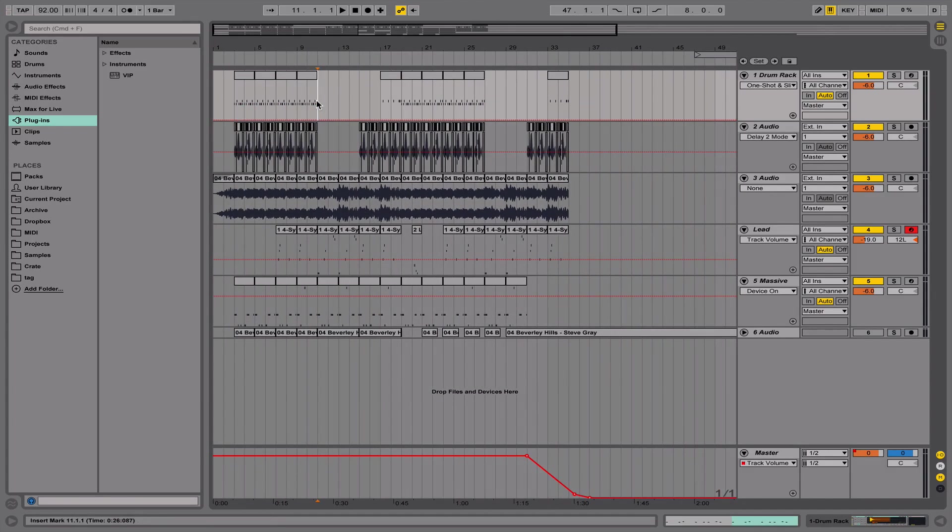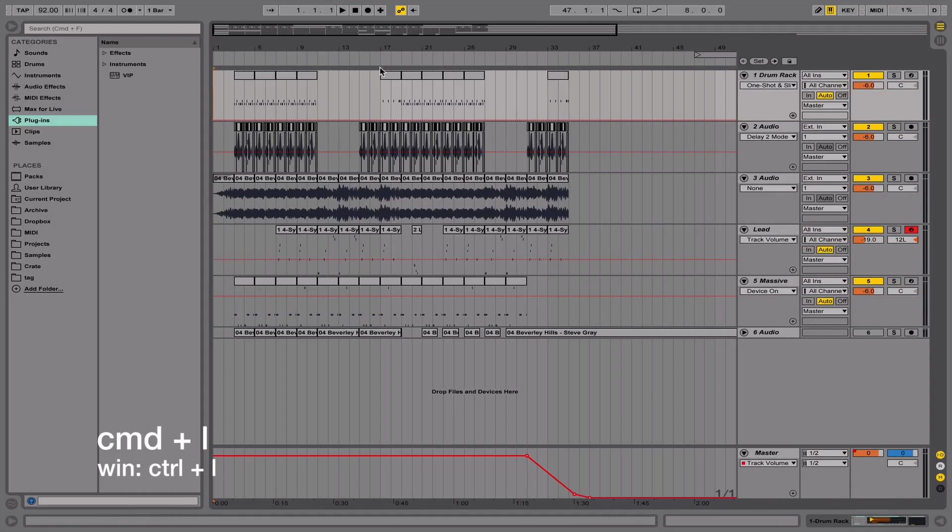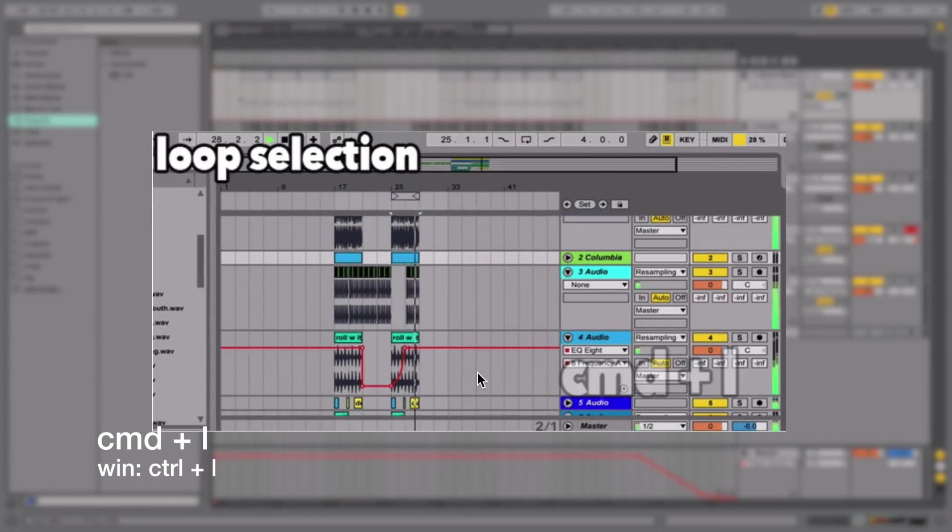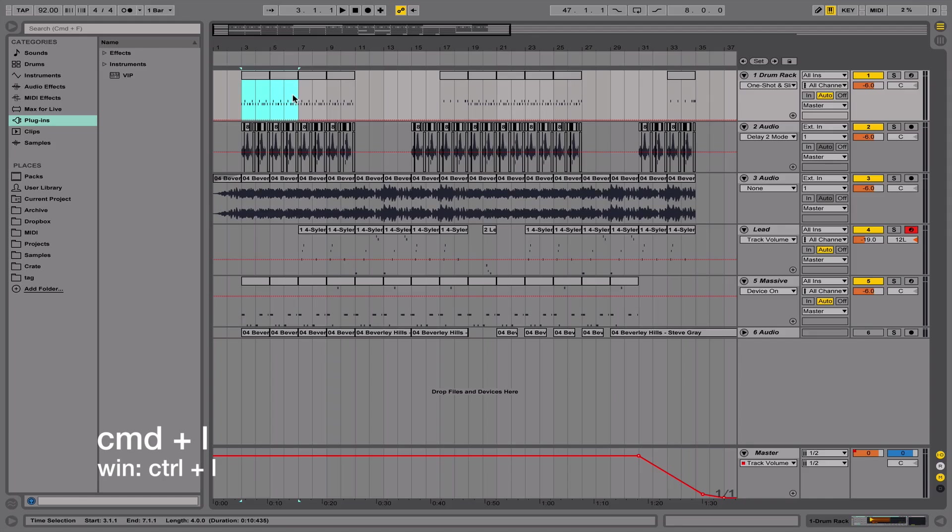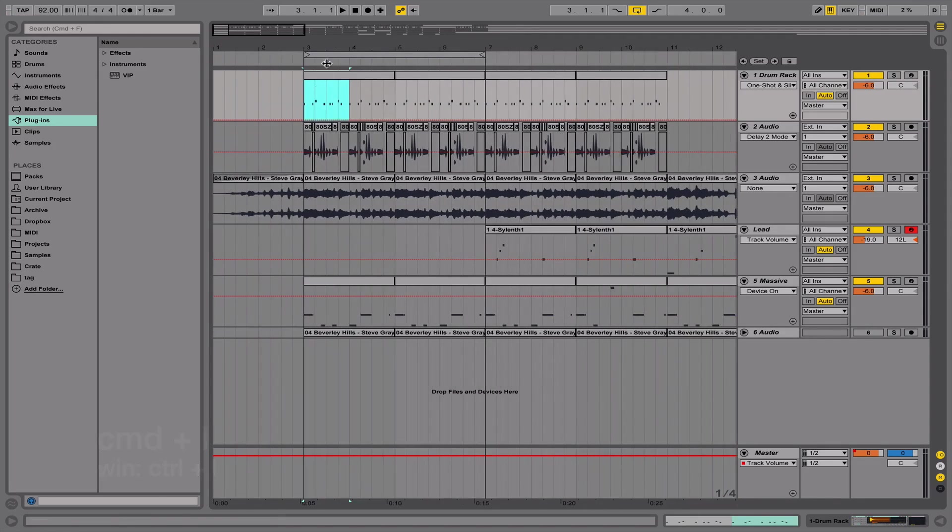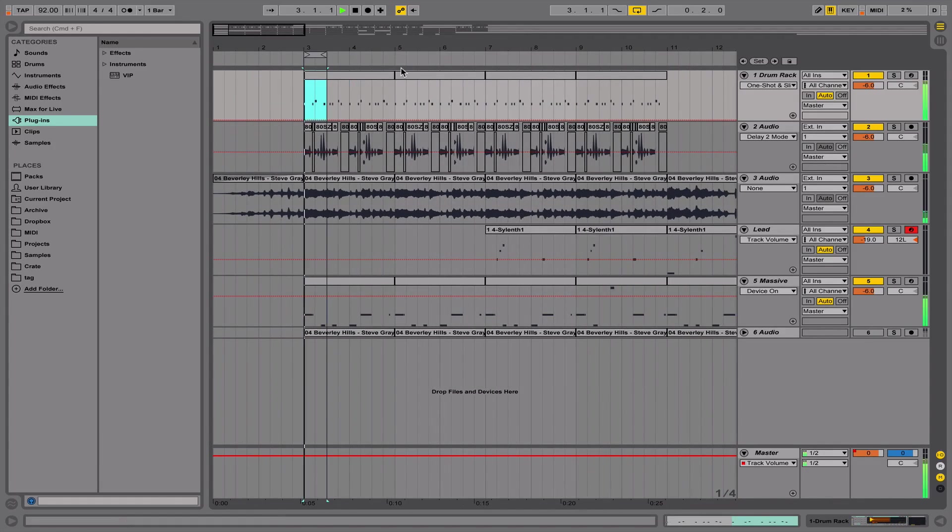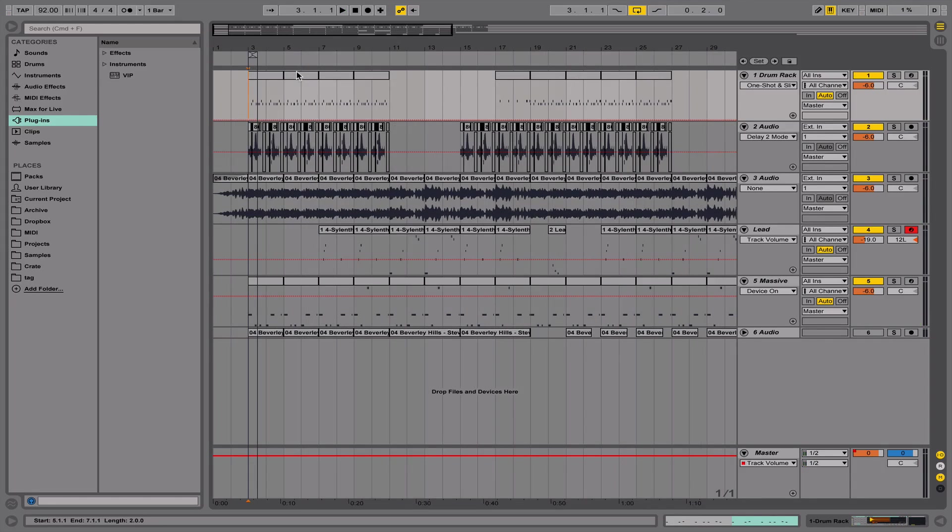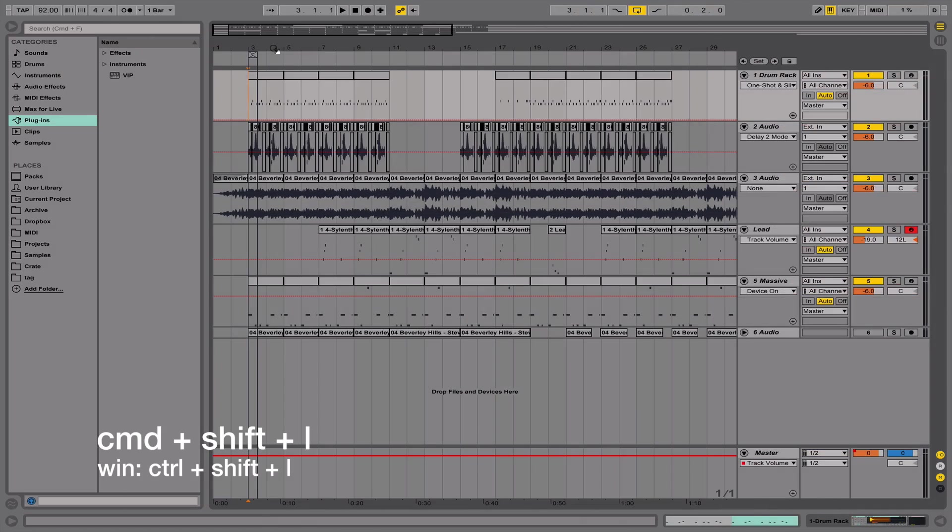Next we have Command+L, and what this does is if you select an area and you hit Command+L, it's going to put a loop around it and you can just keep looping this selection that you have. So I can get a really small one, it's pretty self-explanatory.